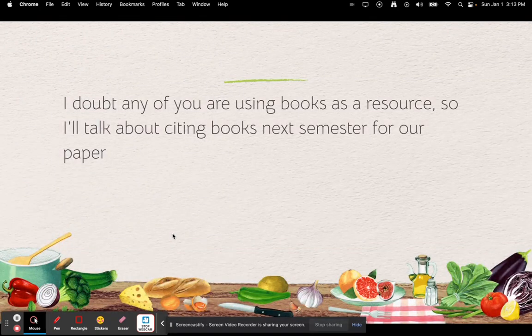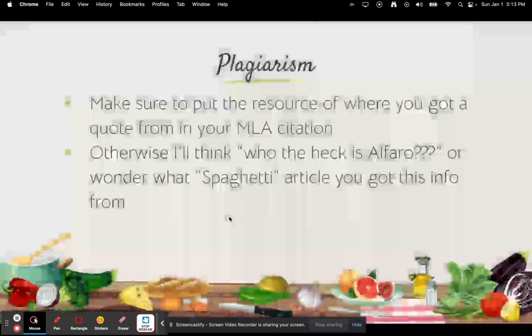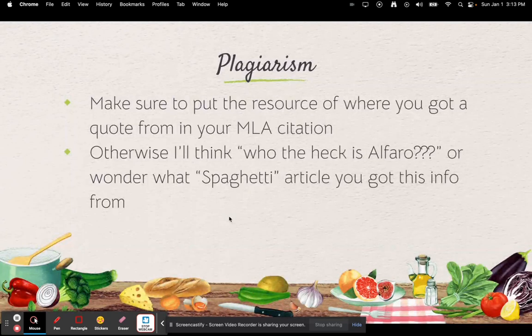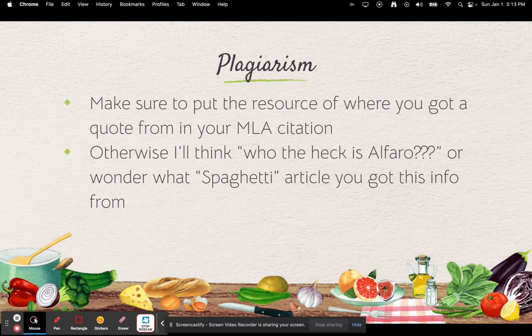I doubt any of you are using books as resources right now, so I'll talk about citing books next semester. I want to introduce you to your research paper — I bet most of you didn't know that was coming. Make sure you put your resources in your MLA citations. Without MLA citations at the end of your paper or PowerPoint, I won't know who the author is or which article you got the information from, since there can be many articles titled the same thing.